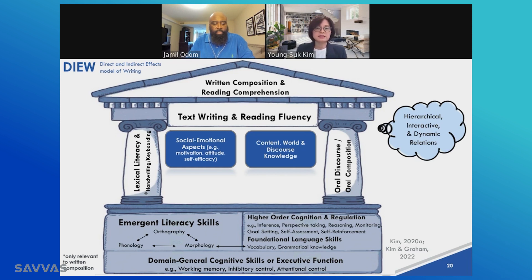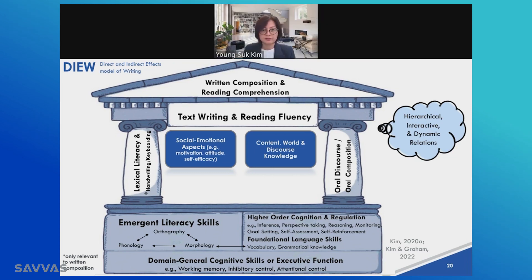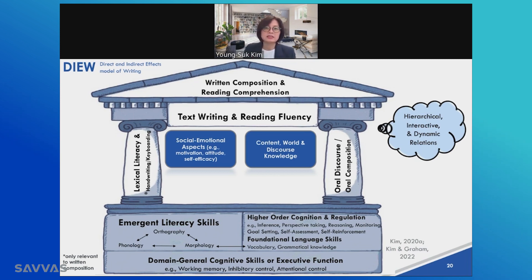The lexical literacy skills pillar includes word reading and spelling, as well as handwriting and keyboarding for writing. The foundation supporting word reading and spelling includes print-related literacy skills such as knowledge and awareness of phonology, orthography, and morphology. The foundation supporting the oral discourse pillar includes higher-order cognitions and regulations such as making inferences, perspective thinking, reasoning, monitoring, and foundational oral language skills such as vocabulary and grammatical knowledge.